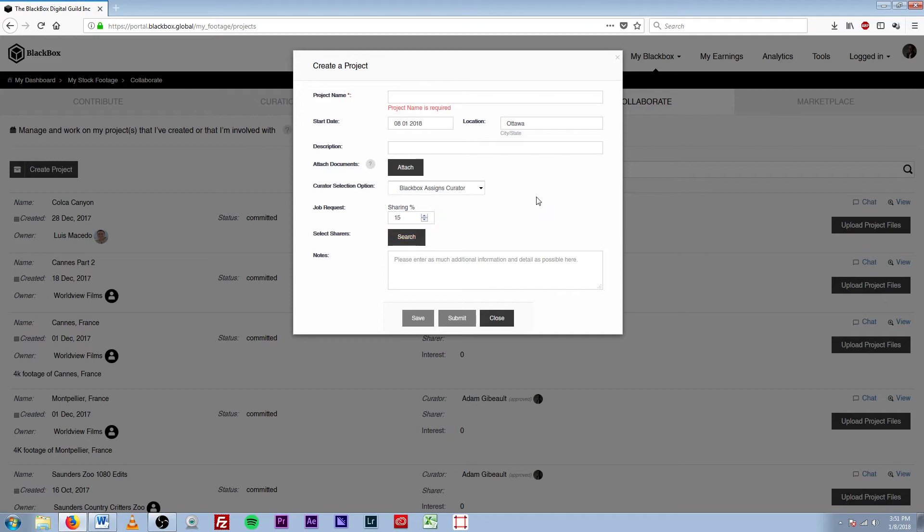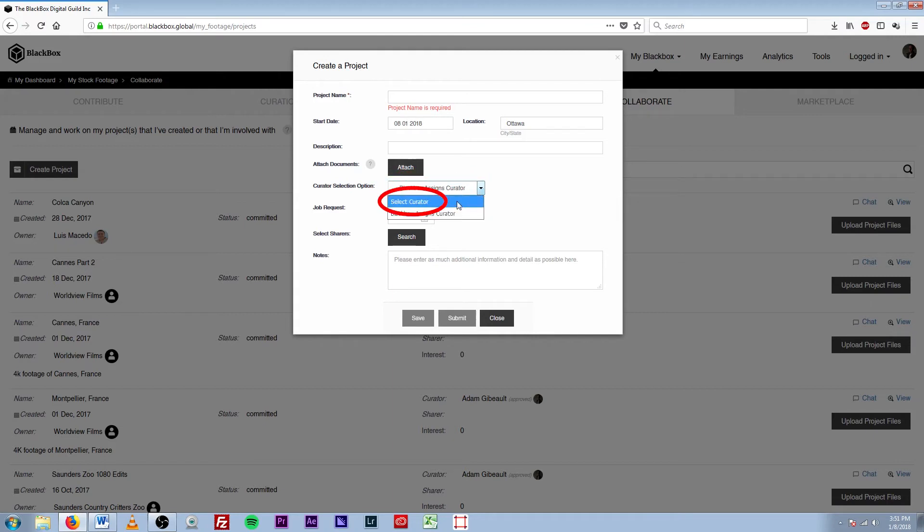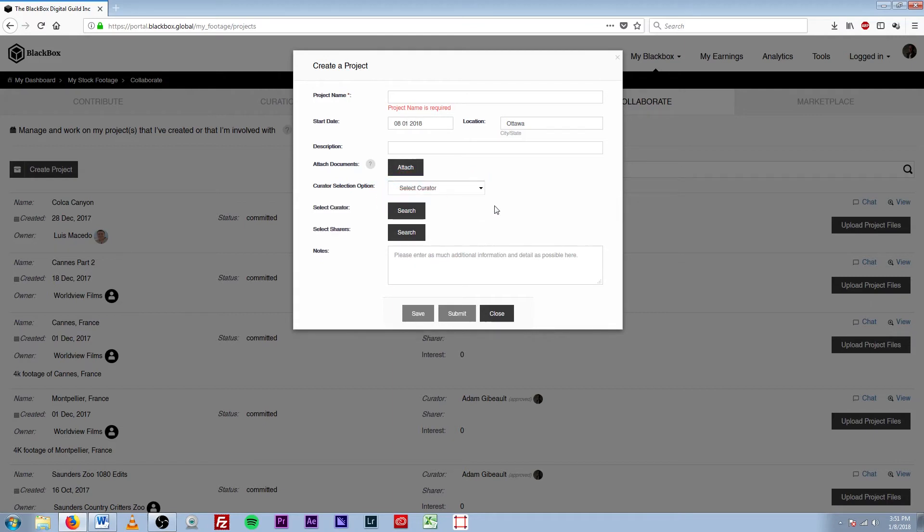If, however, you already have a curator selected and you know you want them to curate your work, you can come right here into the dropdown tab, hit Select Curator, and then this next prompt will change to Select Curator.